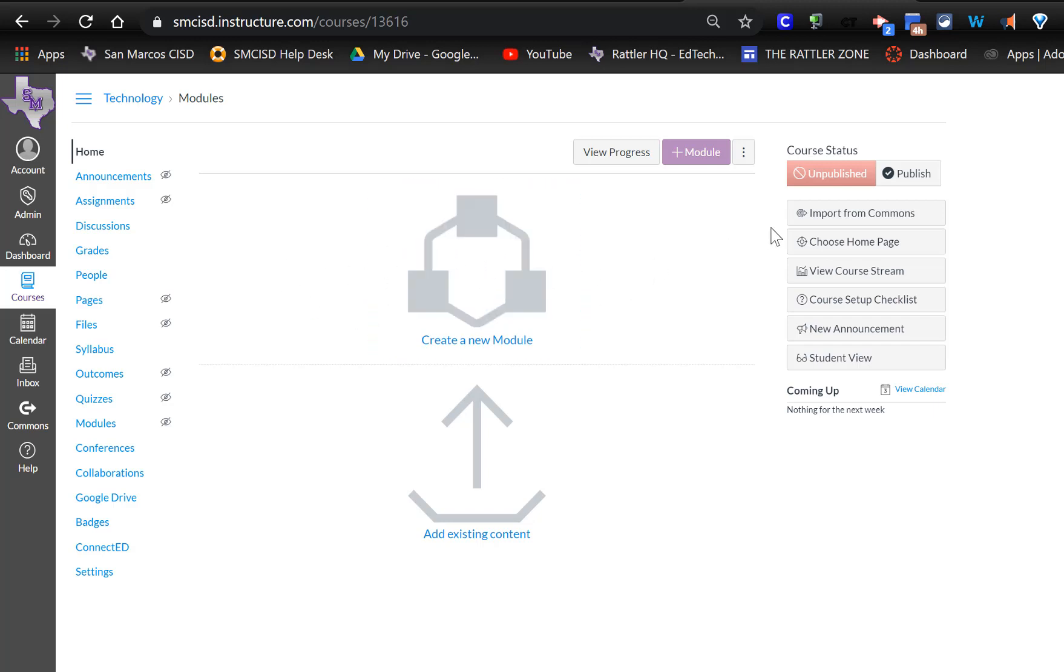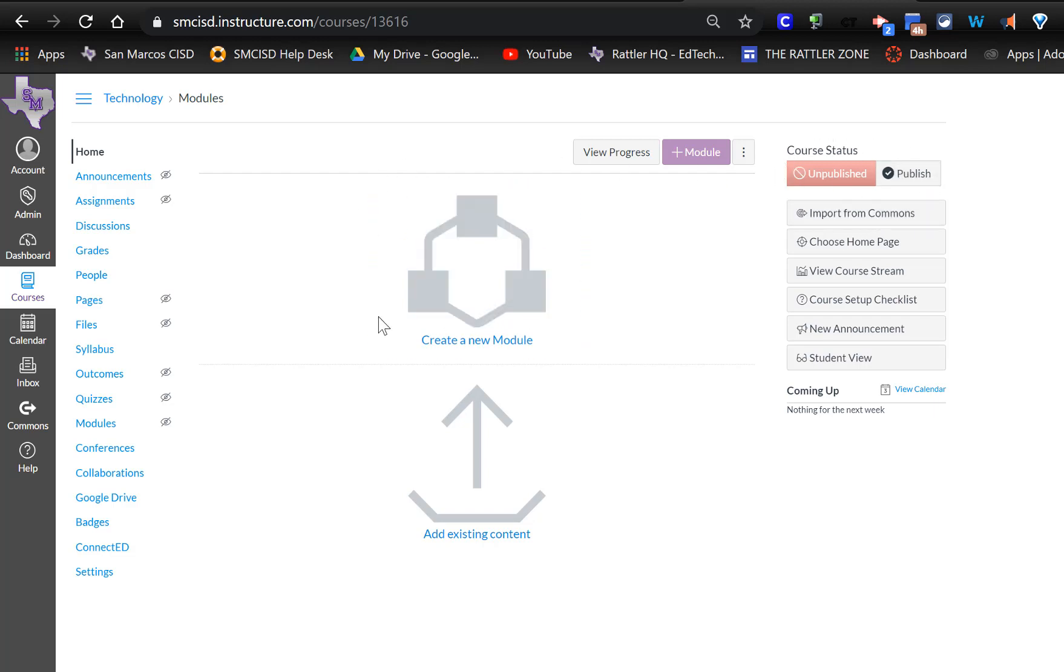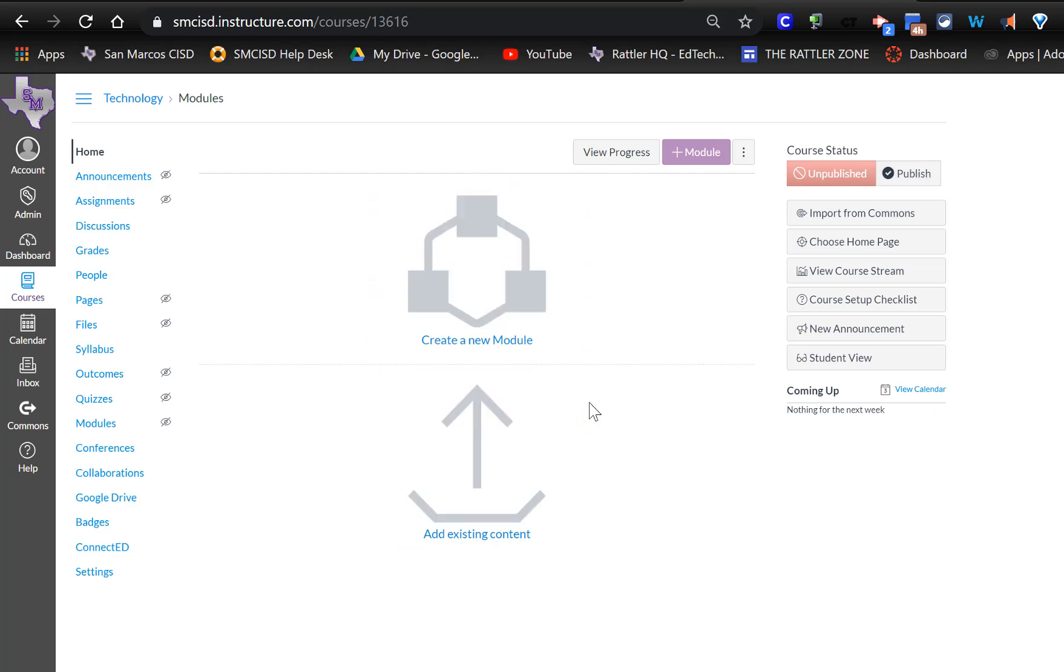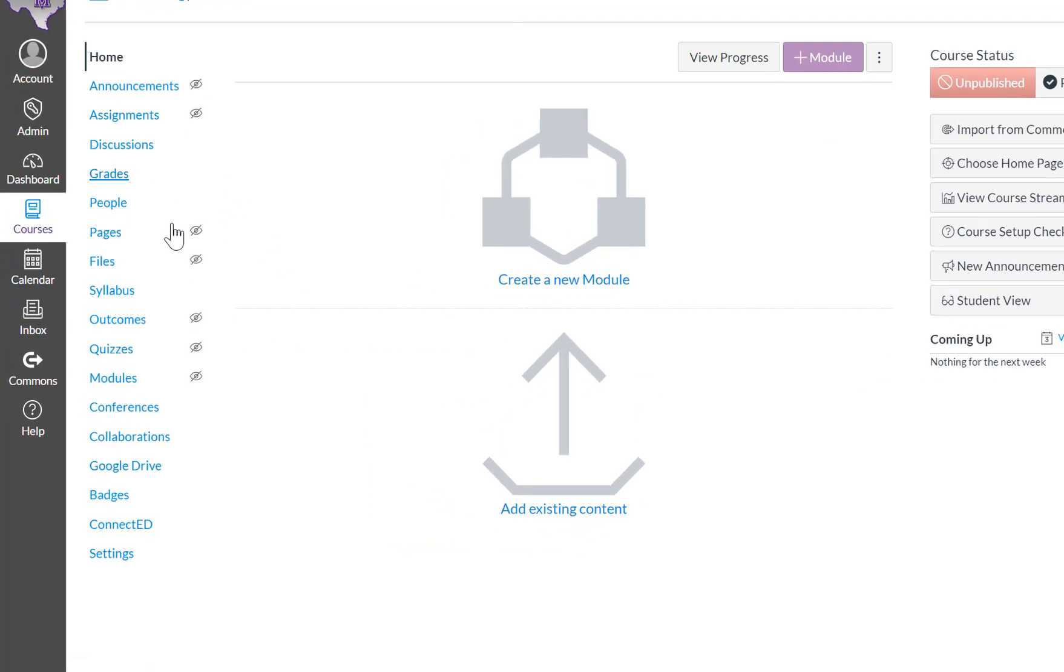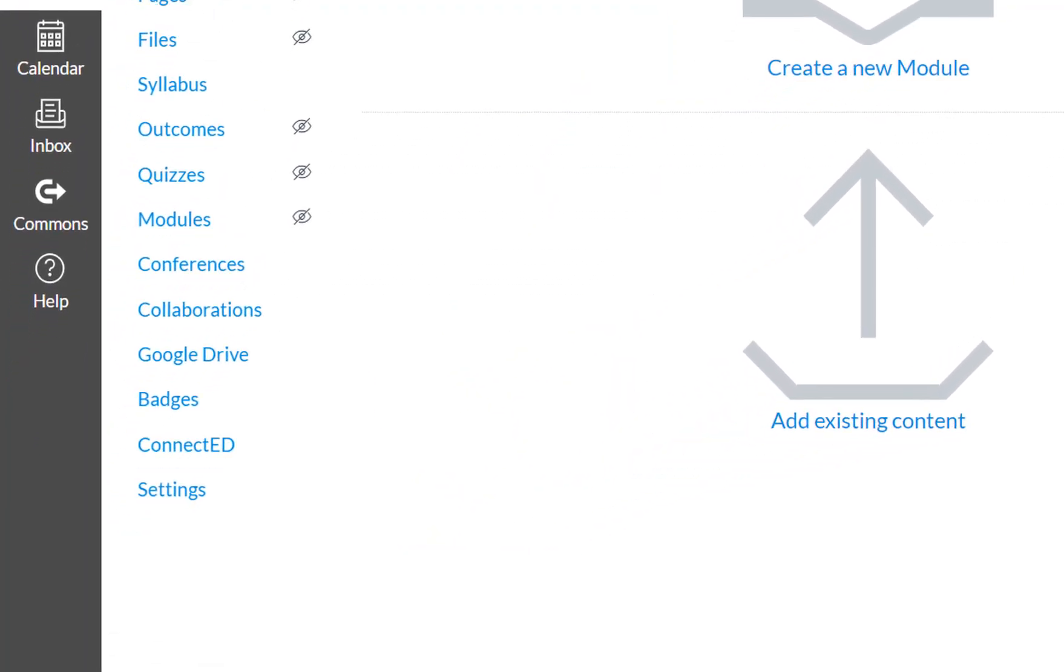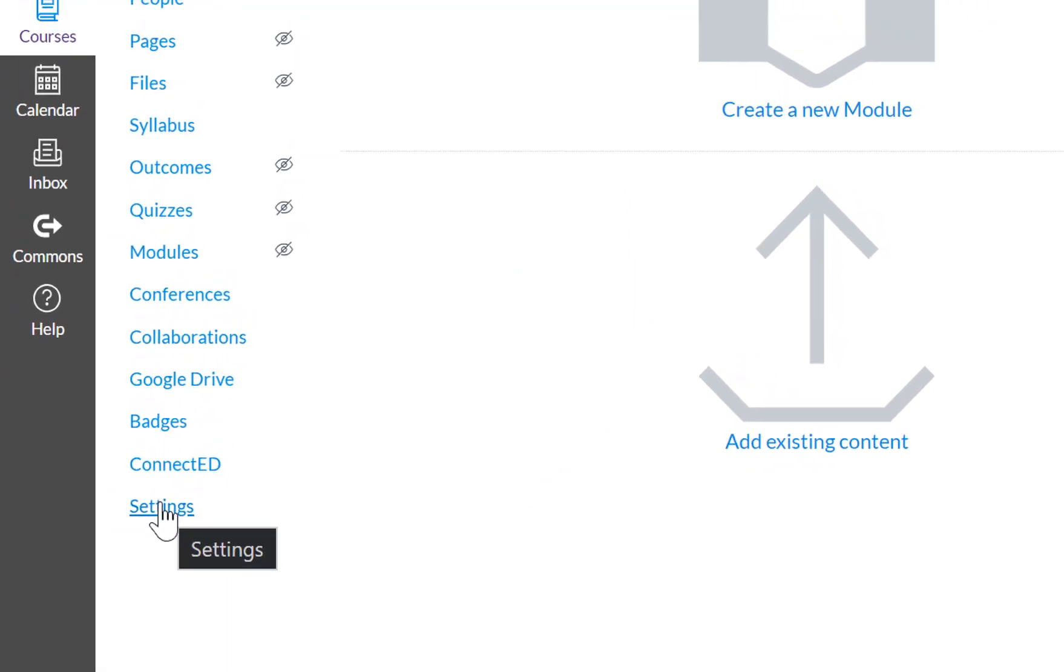And I also notice that your course is unpublished. So after you get all your information in here, you're going to want to publish this course. But before we do that, let's look at how to invite your students into the course. So in the very bottom of your course navigation menu right here, let's click on settings.